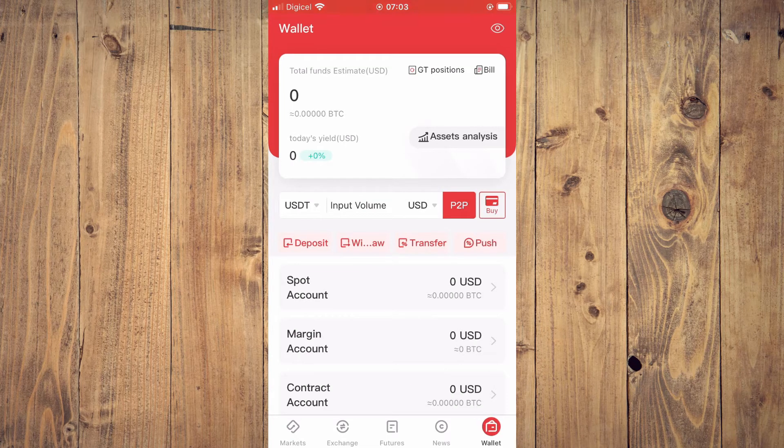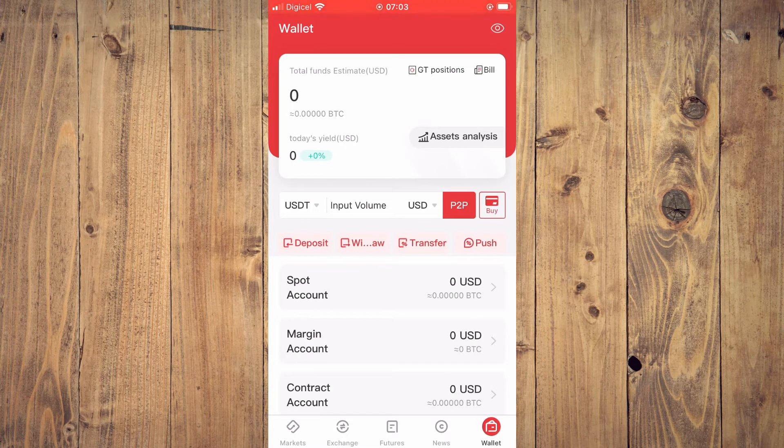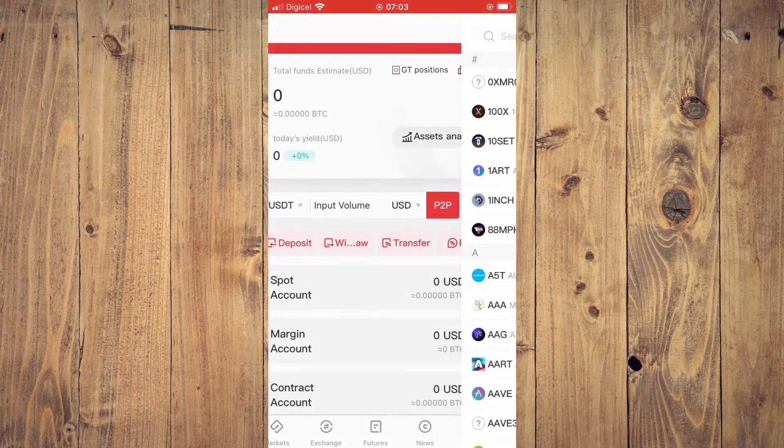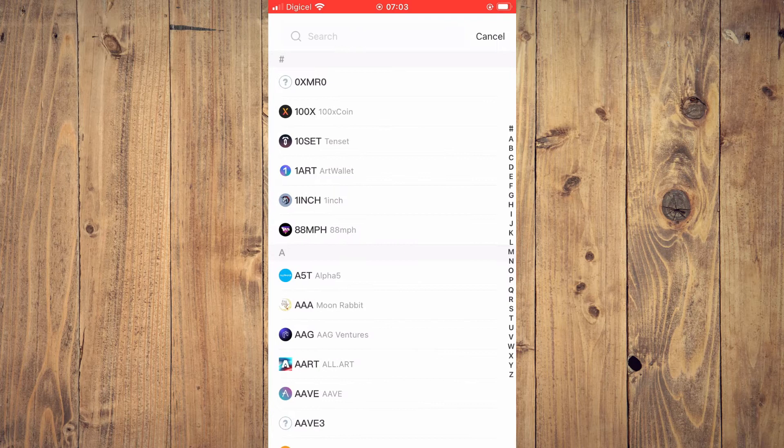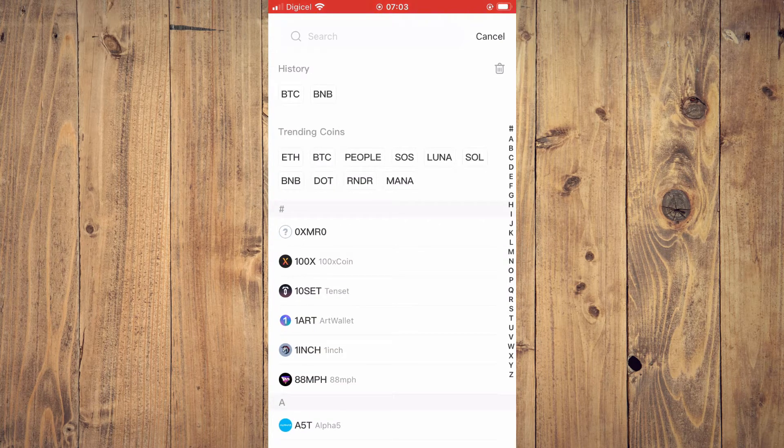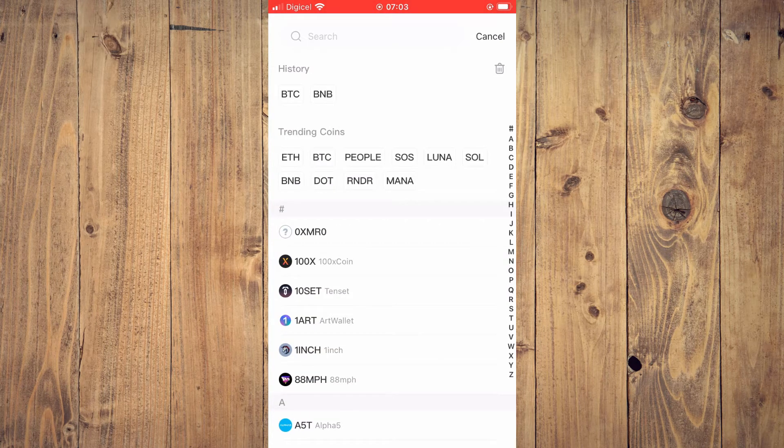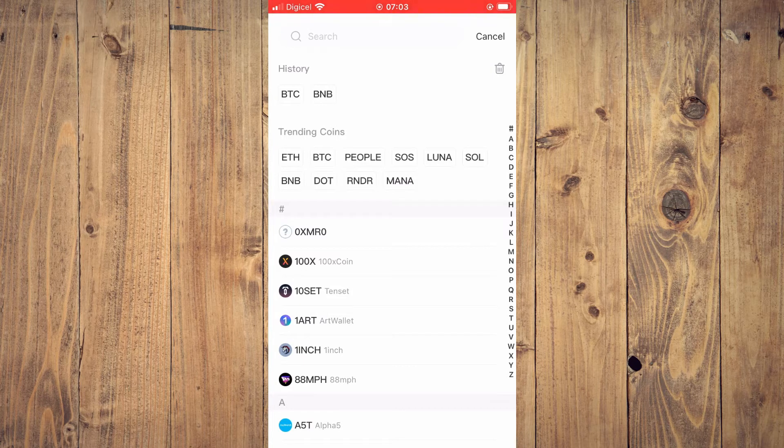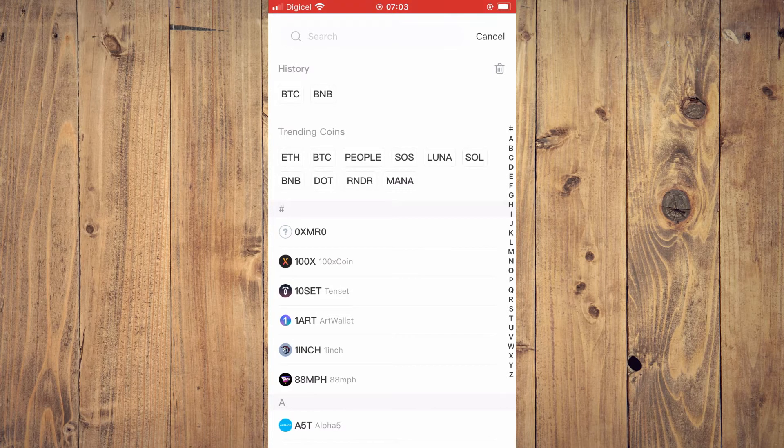Then you're going to select withdraw and you'll select the token that you plan on sending to Trust Wallet. For example, let's say Bitcoin.